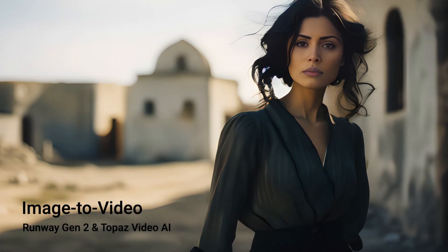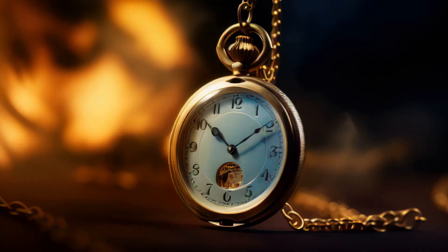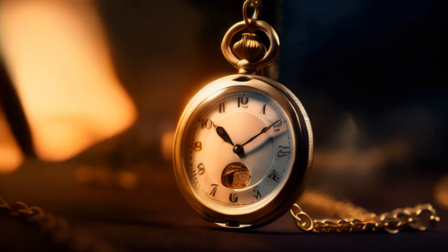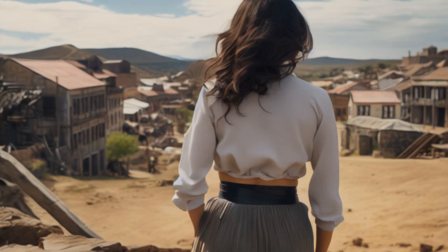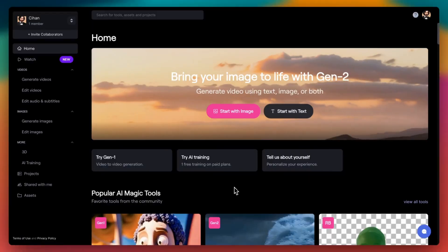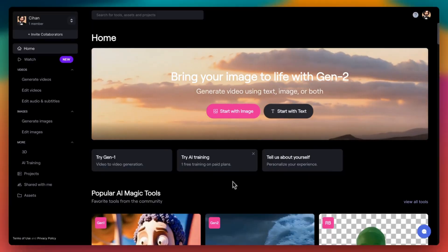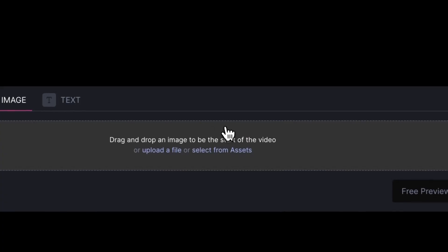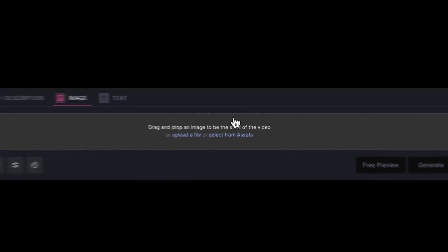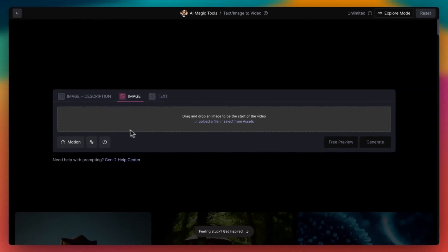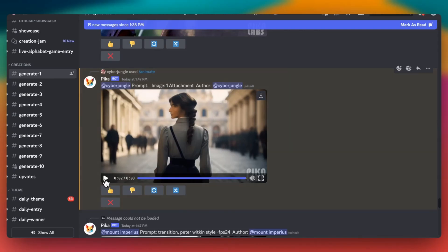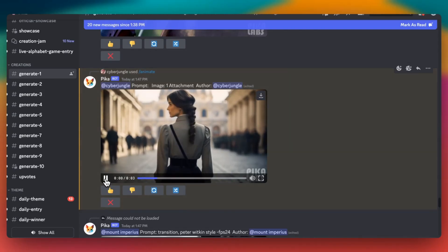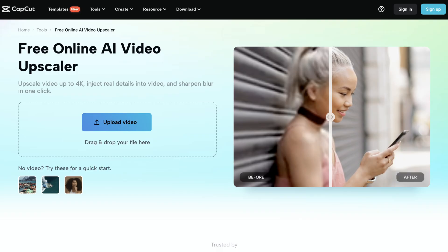Now it's time to create our video footages for the cinematic trailer using Runway Gen 2 and upscale these videos using Topaz Video AI. Runway is a versatile tool with both free and paid versions. The free version does come with a watermark, but it's a great way to test the waters. If you're on a budget, consider using Picolabs on Discord as an alternative to Runway and CapCut Video Upscaler as an alternative to Topaz Video AI.